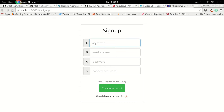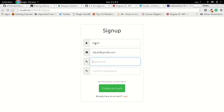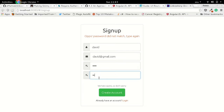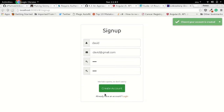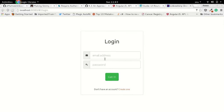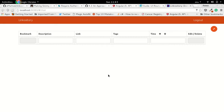Let's create a user first. I'll create a user named David with password 'test'. If you type the wrong password it will say 'password didn't match, type again.' Once your account is created it will redirect you to the login page. Let's login with David's credentials and get in. This is the list view — we are using Angular UI Router on the front end.